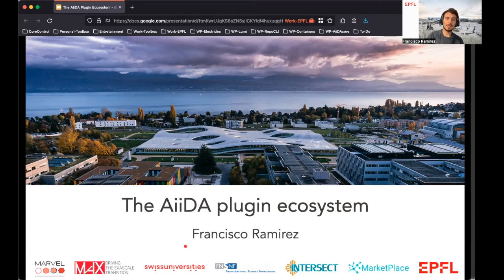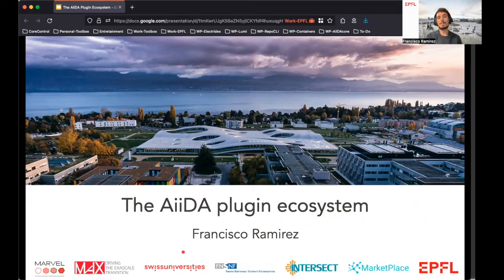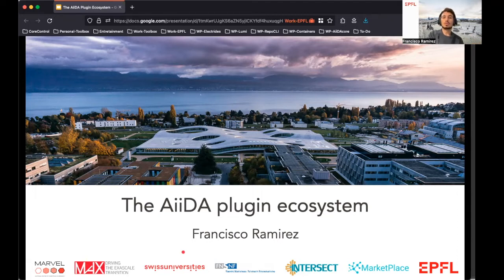Hello everyone, my name is Francisco and I am part of the team of developers for AIDA Core here at EPFL. In this video I am going to show you a brief introduction to the AIDA plugin ecosystem.